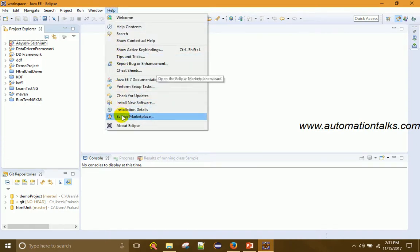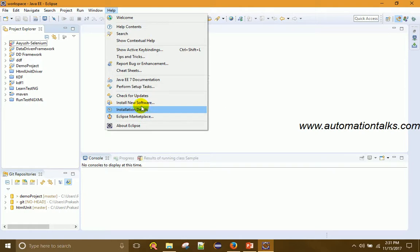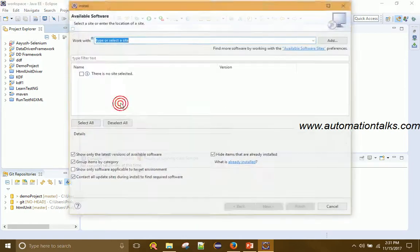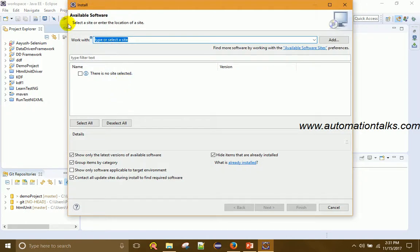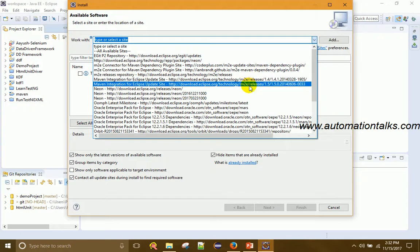In Eclipse IDE under Help, you can find two options: Install New Software or Eclipse Marketplace. You can install Maven from both places. I'll show you how to do it from Install New Software. Click on Install New Software — a window will open with a dropdown where you can add a URL. I already have my URL for Maven here.